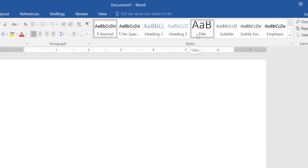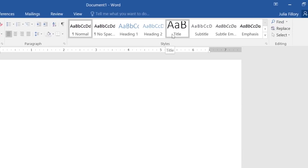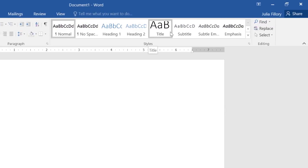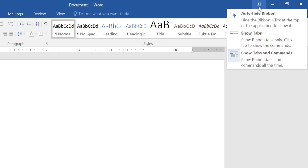If you ever feel like the Ribbon is taking up too much space, you can always hide or minimize it. All you have to do is click the arrow in the upper right corner, then choose the option you want.